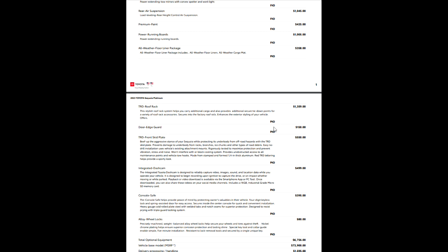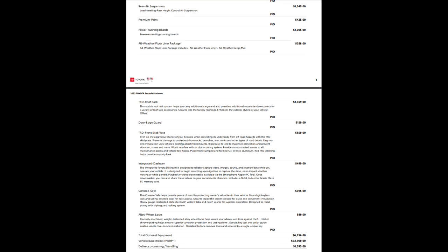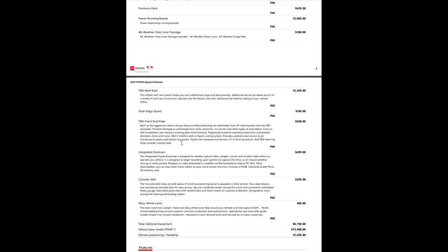Door edge guards, port installed option. Obviously, those go on the edge of the doors, keep you from chipping that. Your TRD front skid plate protects the underbody, and it still gives you access to all the maintenance, so it won't interfere with the block cooling systems or anything like that.